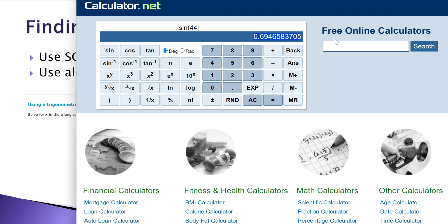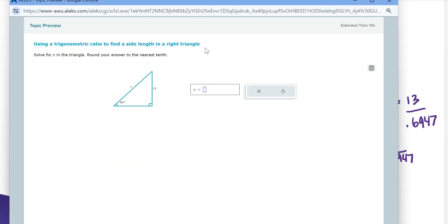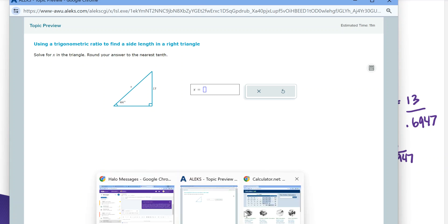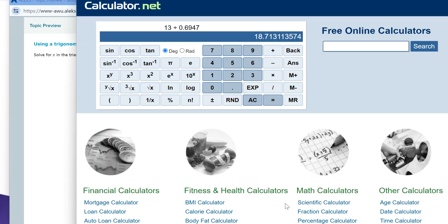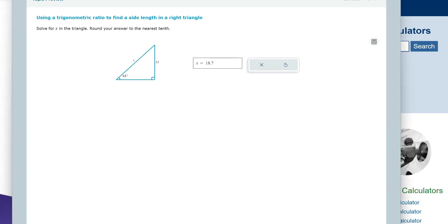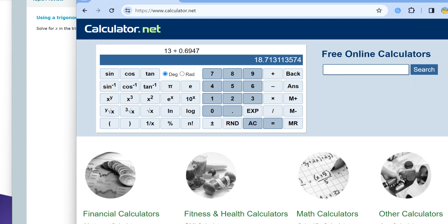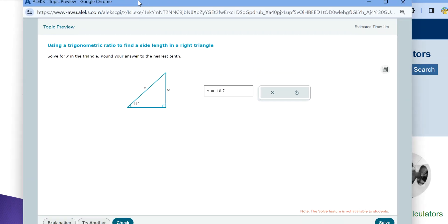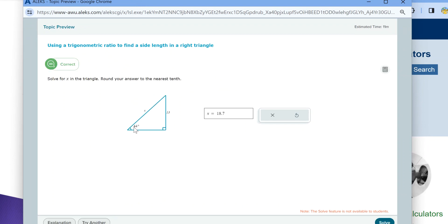I'm going to clear the calculator and compute 13 divided by 0.6947. My answer is 18.7. Let's pop that into Alex and take a look. I'll enter 18.7 and check my answer.